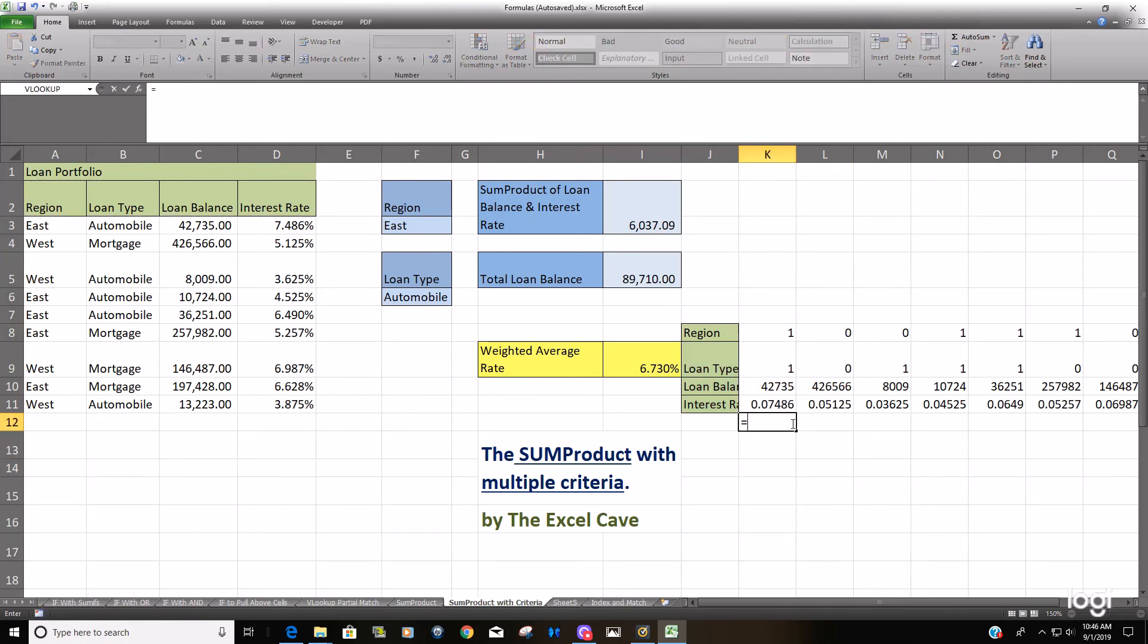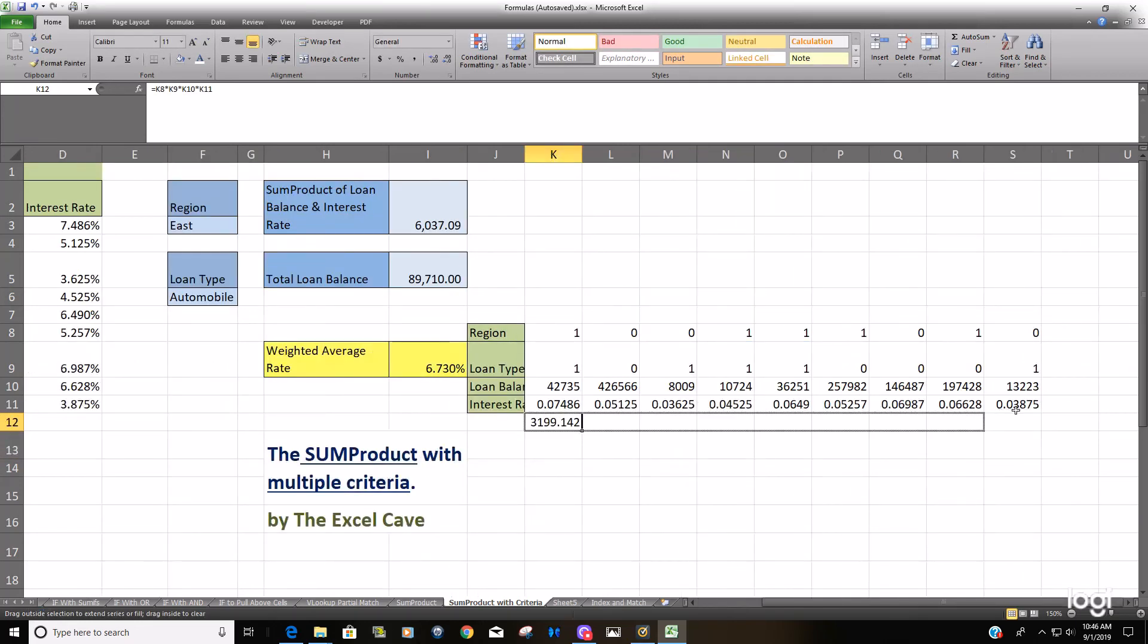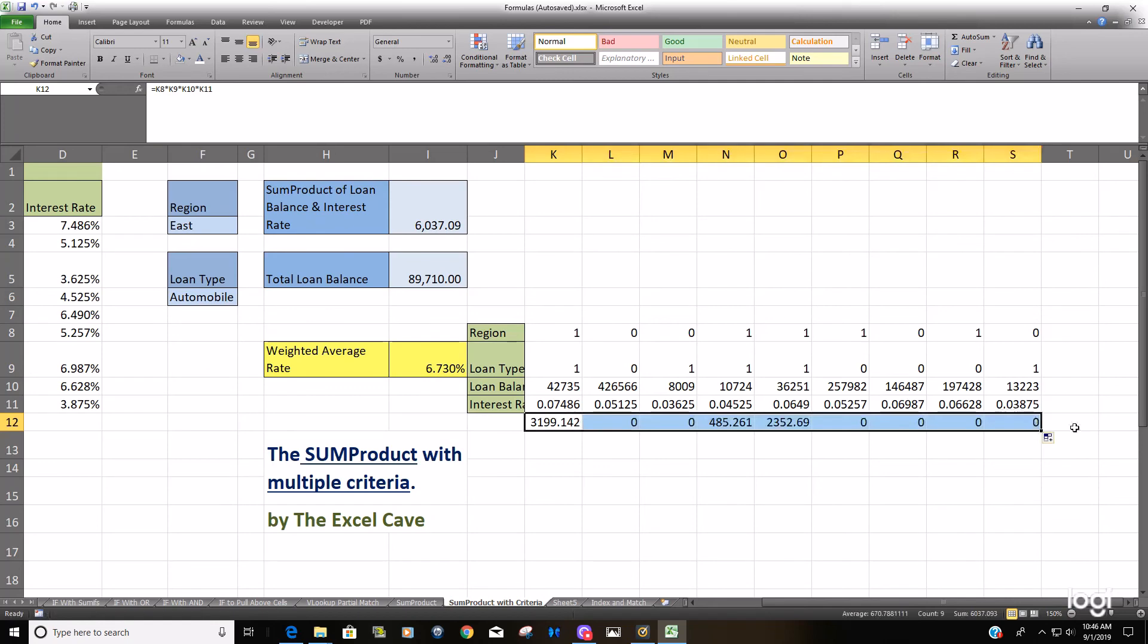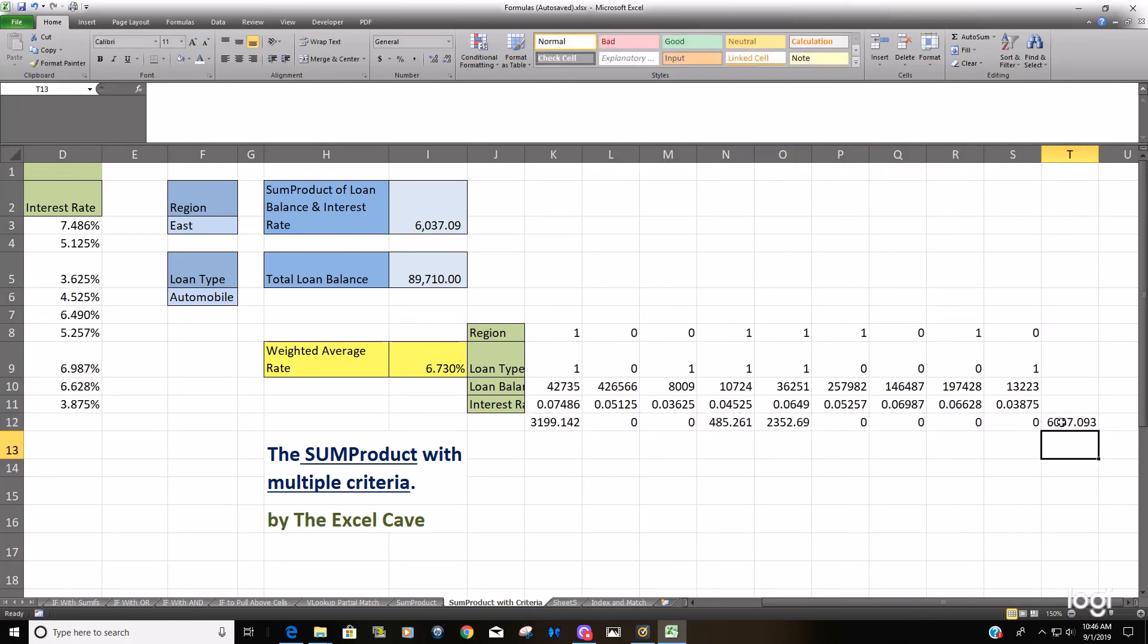What this does is you have a one for TRUE for region times one for TRUE for loan type times your loan balance times your interest rate. You just drag this formula all the way across here. You can see that gives us our SUMPRODUCT.